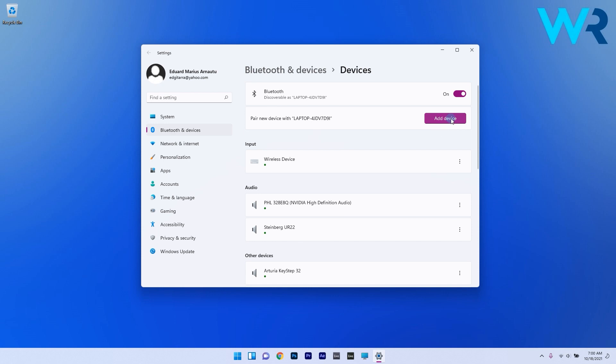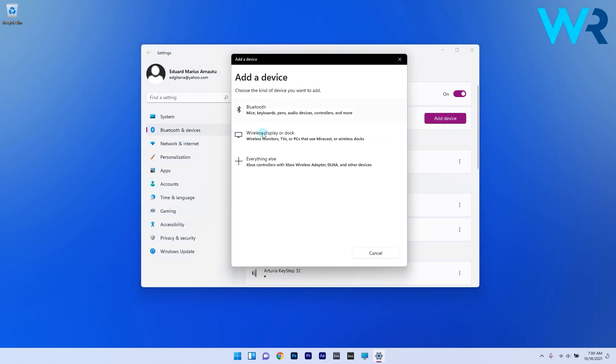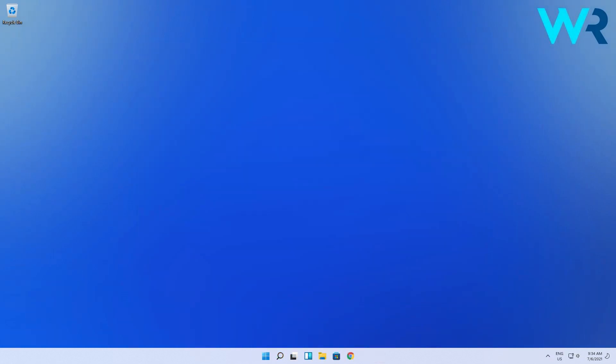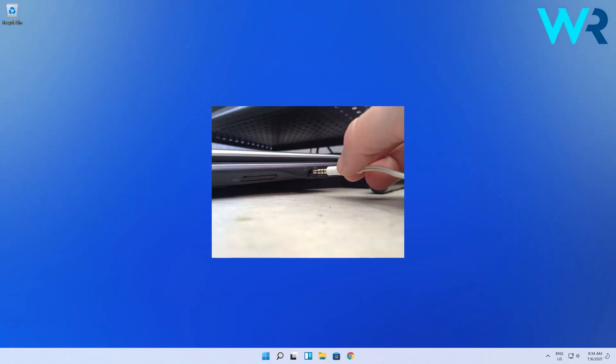Next, click on the add device button and choose Bluetooth and after ensuring that your headphones are in pairing mode your device should appear in the list. Lastly click on it to start the pairing process.